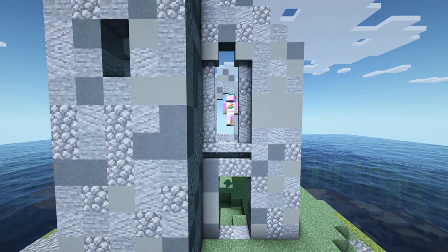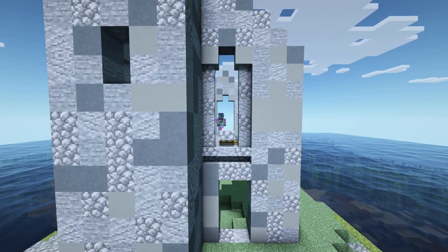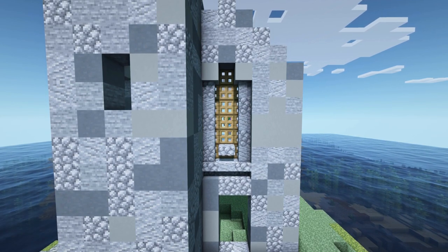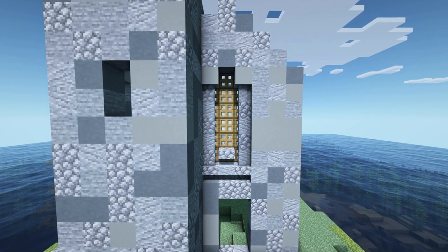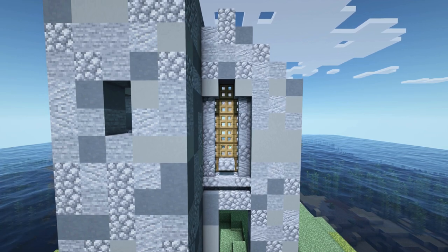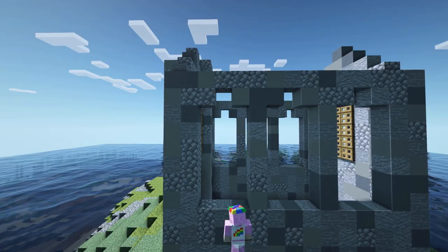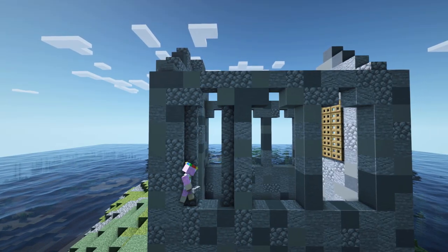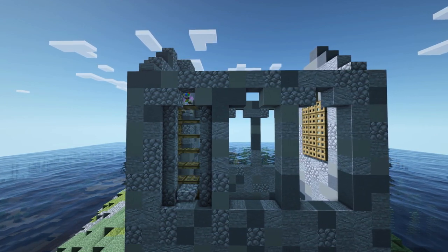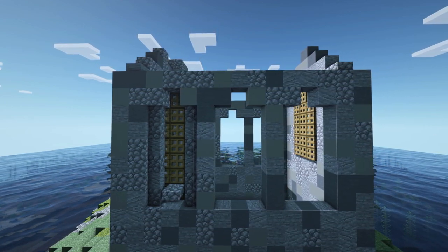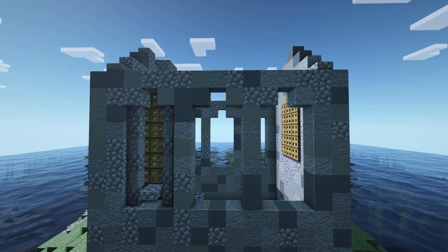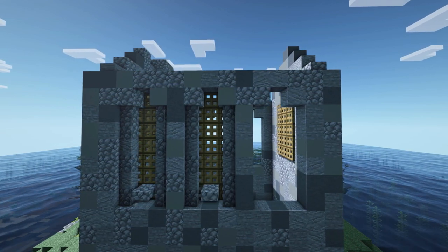As a next step we will finish off the front and back side windows by using a row of stairs on the bottom, walls on the side and oak trapdoors in the back. I've actually never used the oak trapdoors like this but honestly I really think they look good. At the side windows we will do the exact same thing except we will place a slab in the middle on the bottom row.